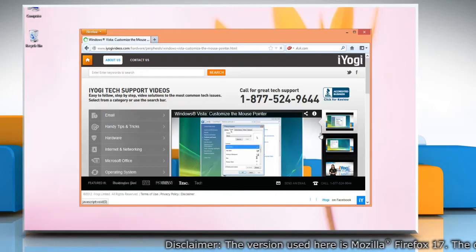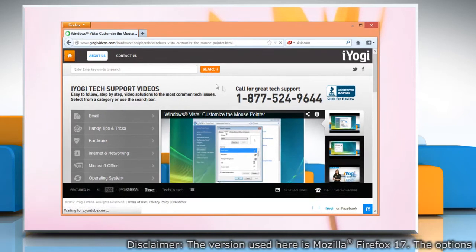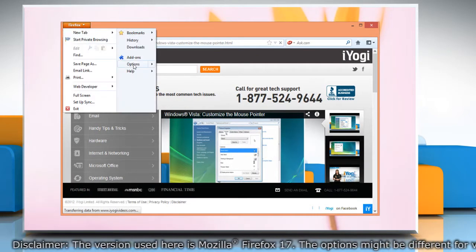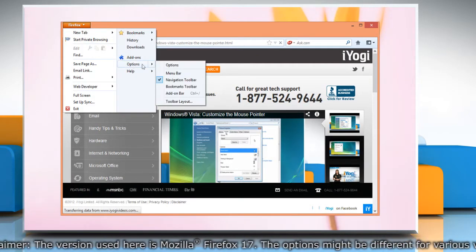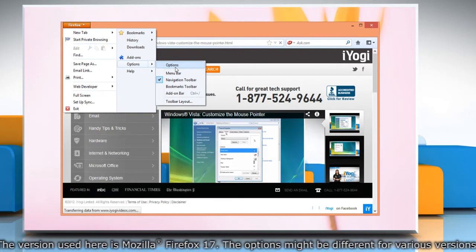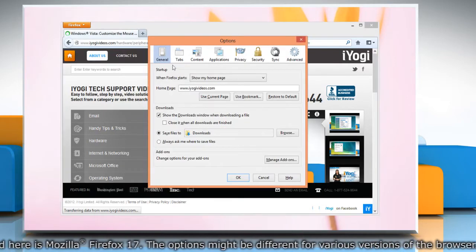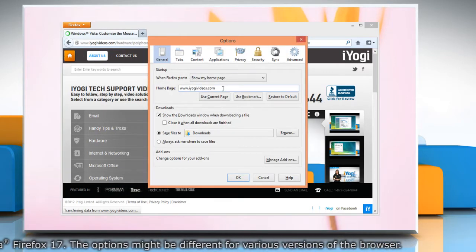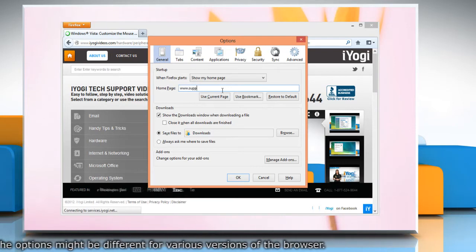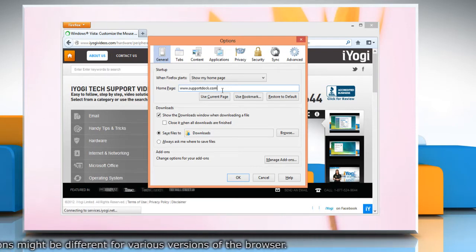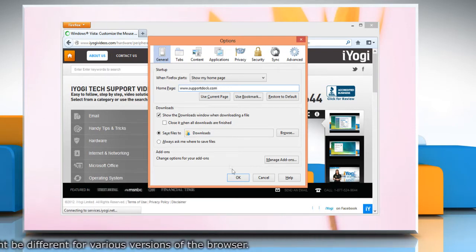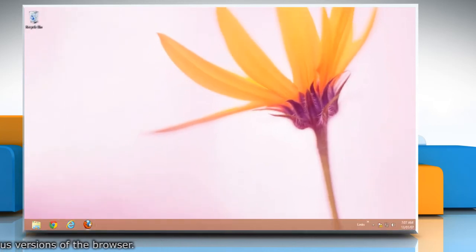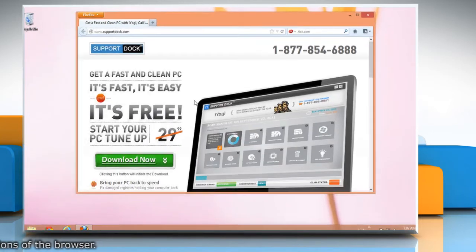Open Mozilla Firefox. At the top of the Firefox window, click on the Firefox button, go to Options and select Options from the submenu. In the General tab under the Home Page option, type the name of the web page you want as your homepage. Now click OK. Close the window and restart the browser to check for the changes.